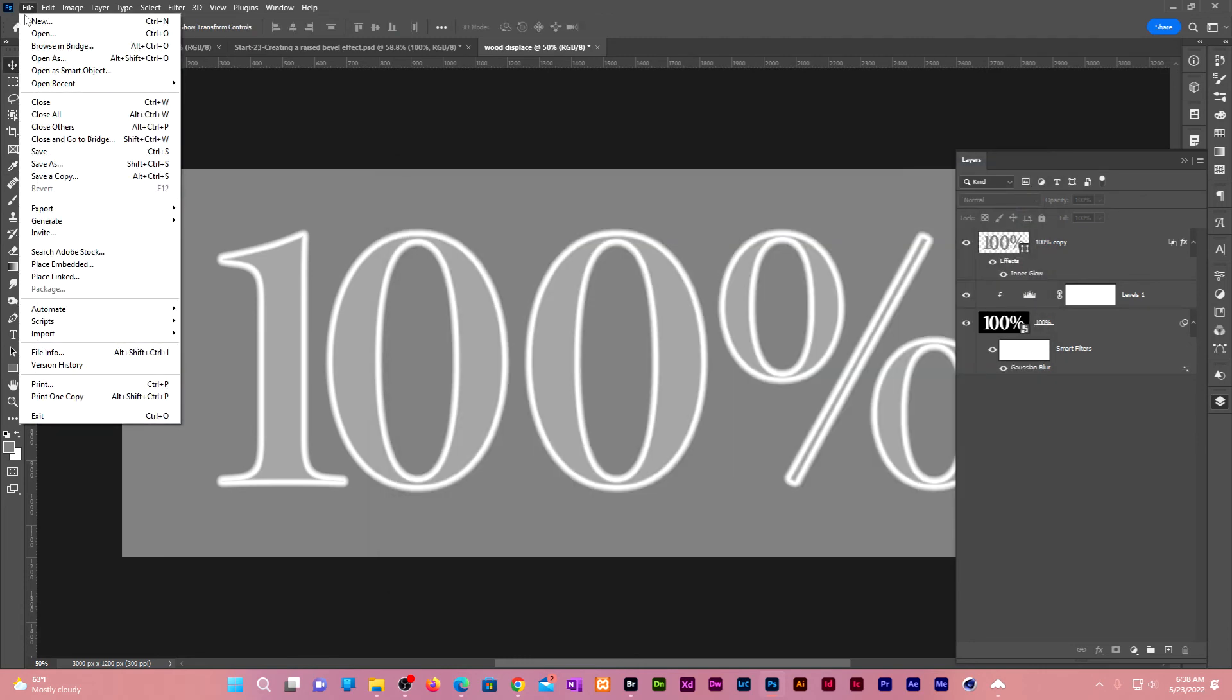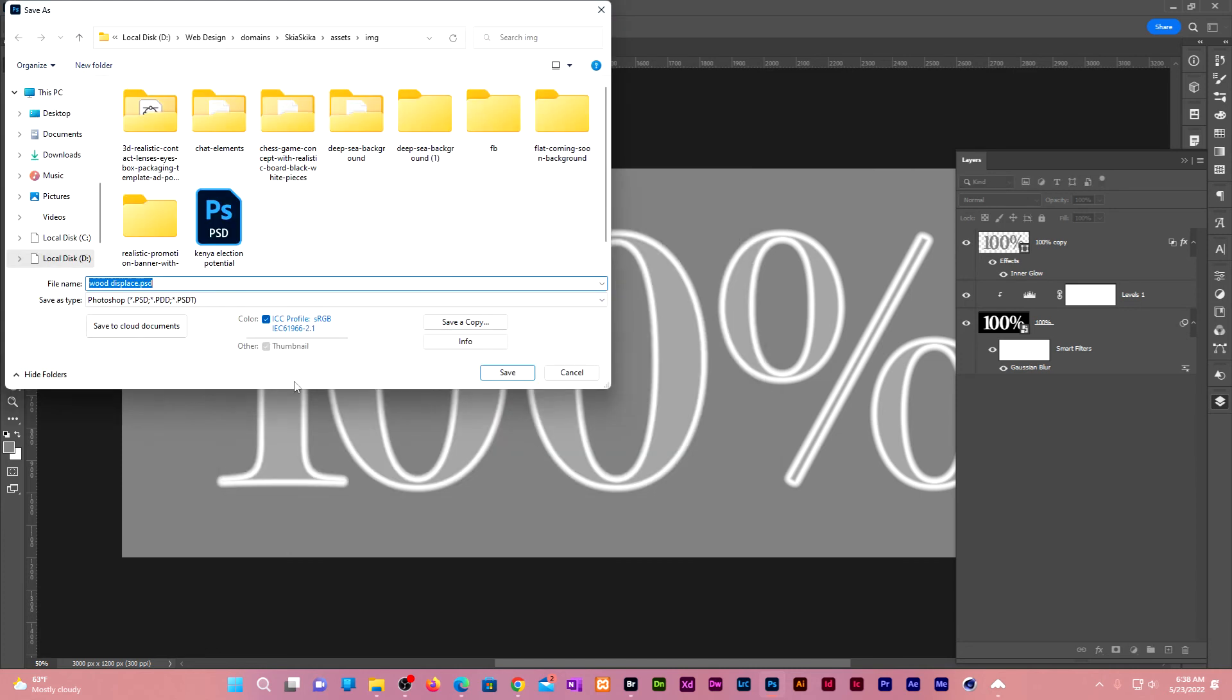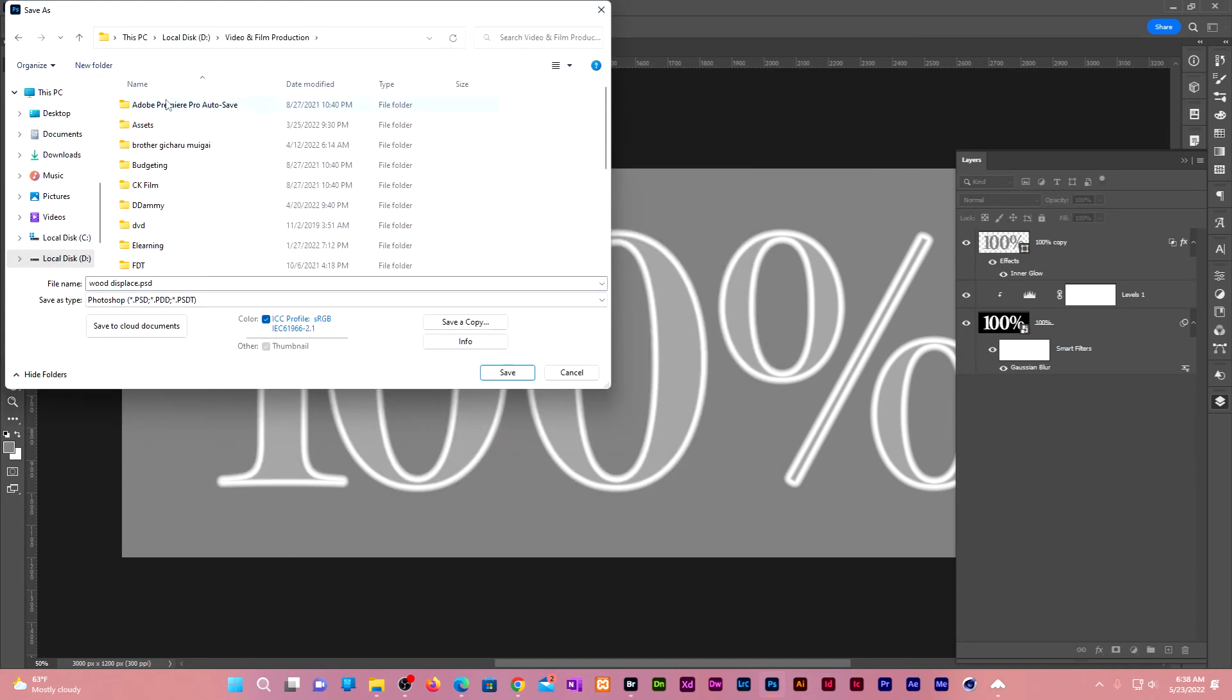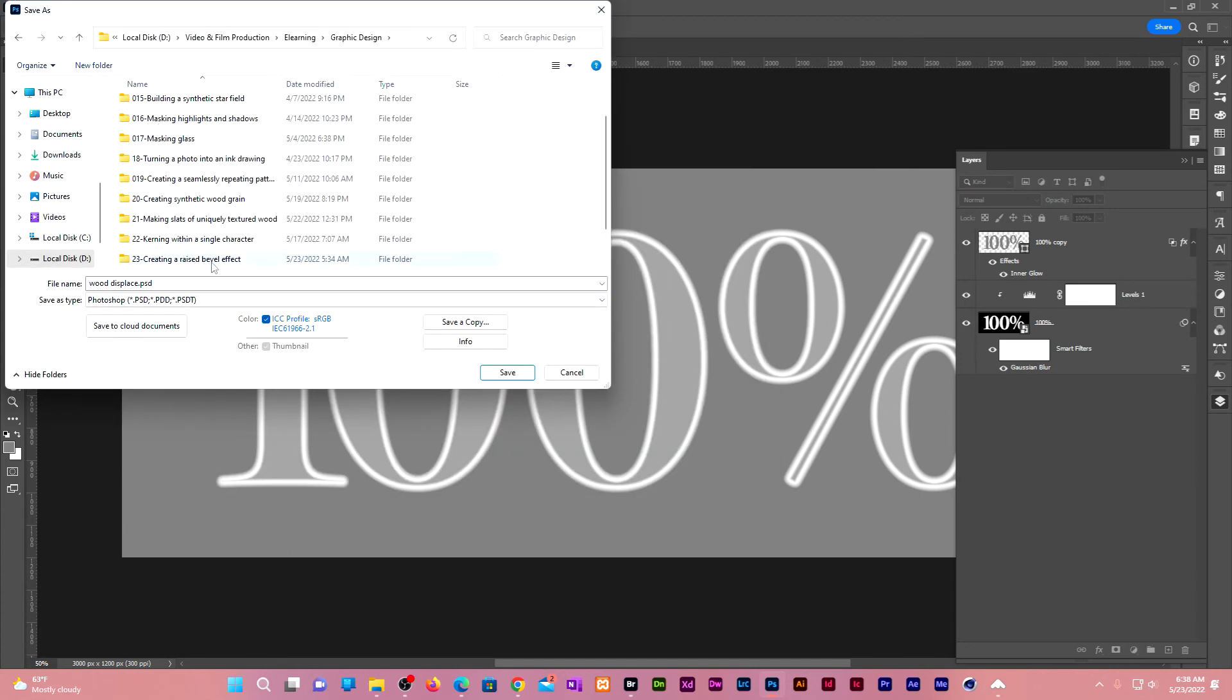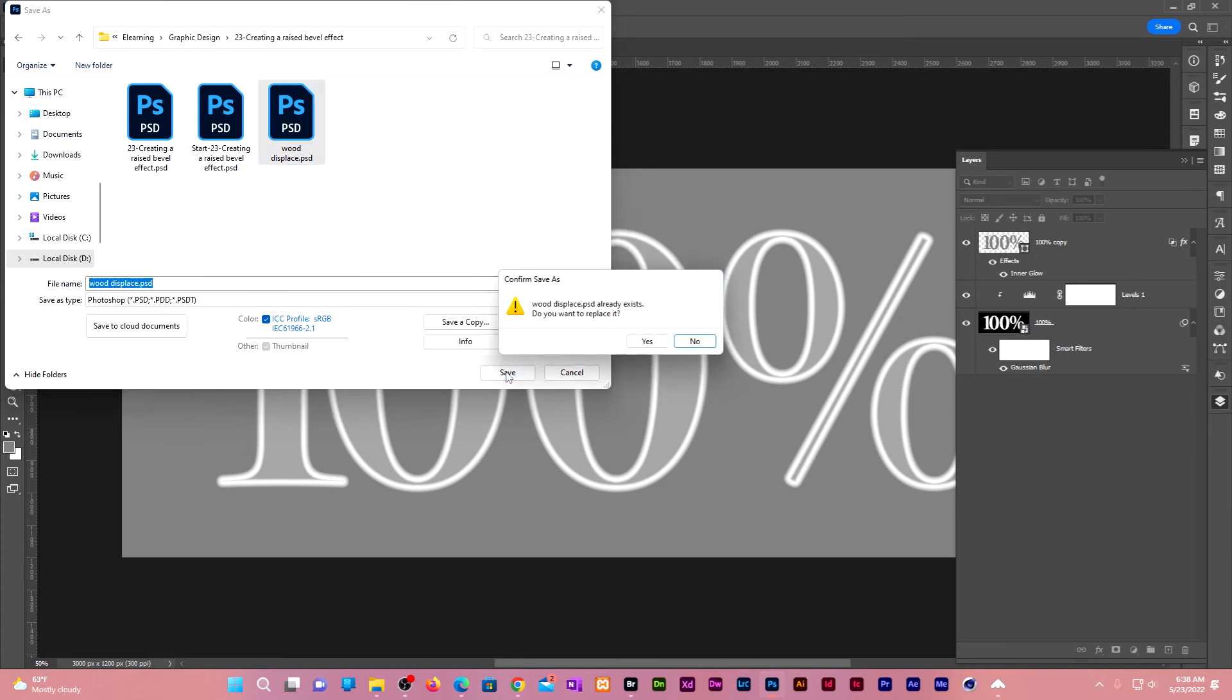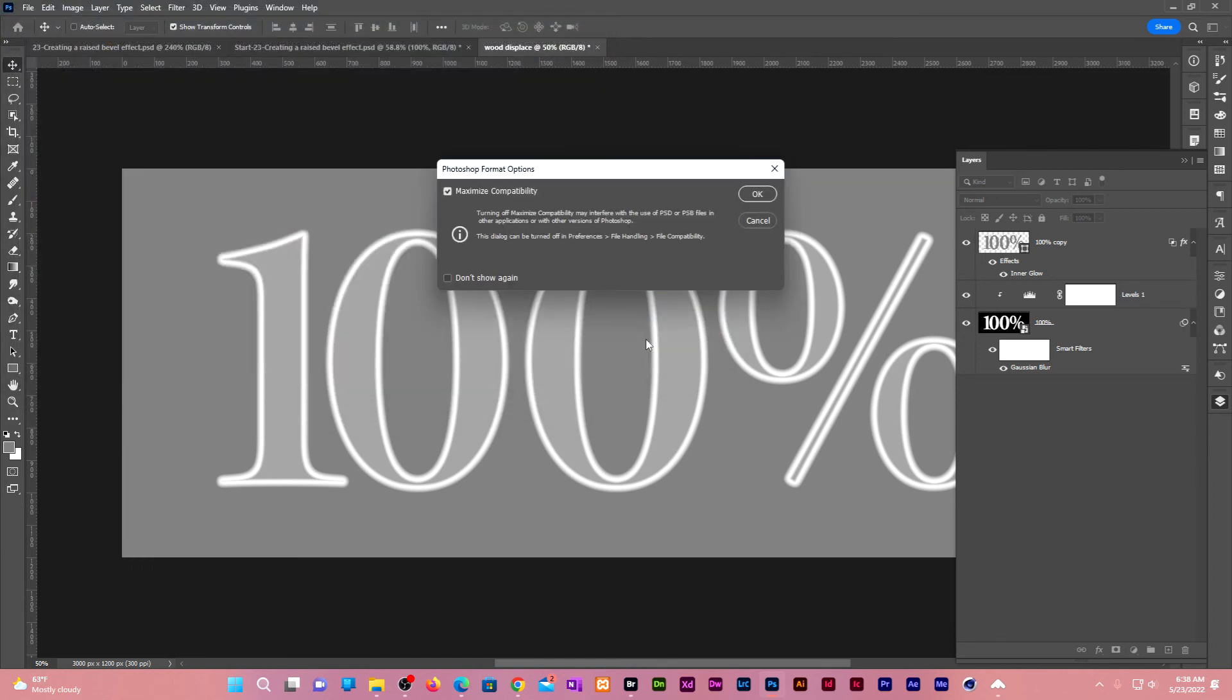Go to file, save as. Save it as wood displace. Click on save. Make sure maximum compatibility is checked. Click OK.